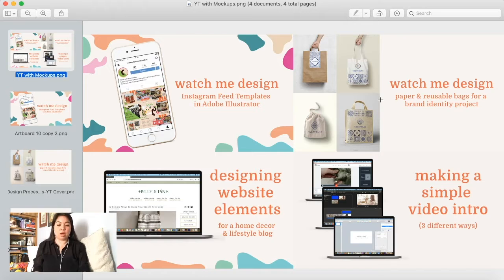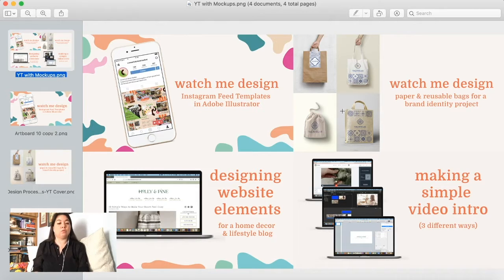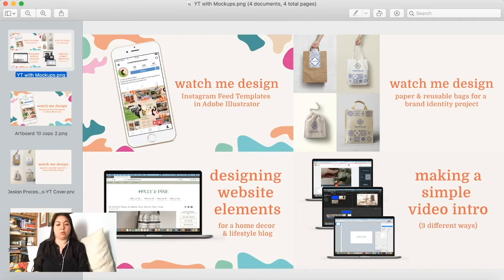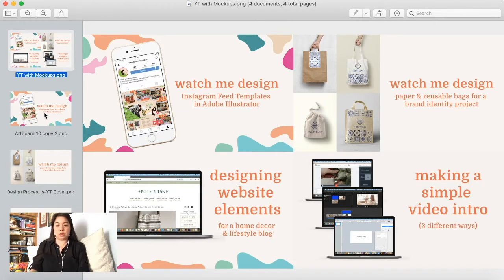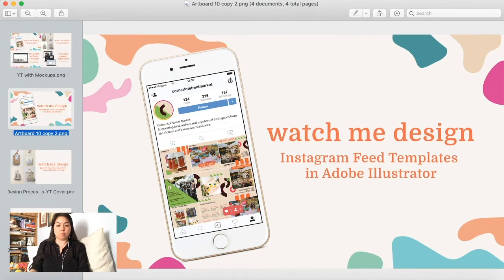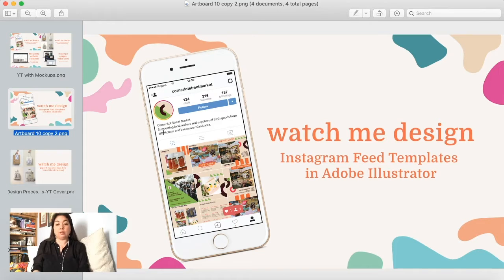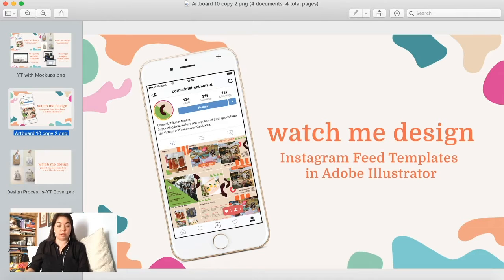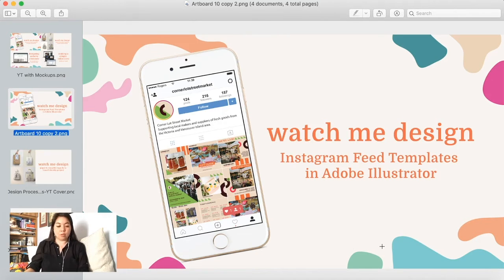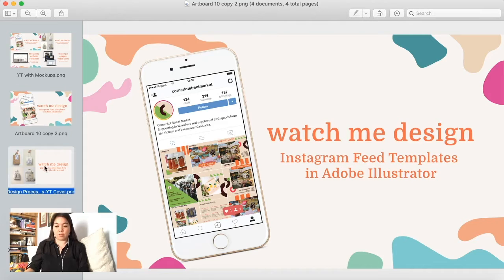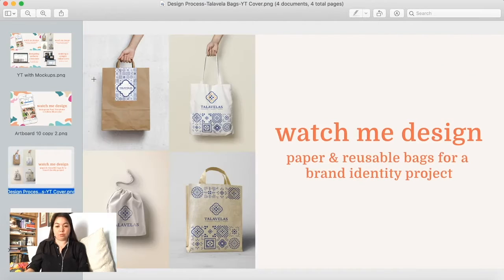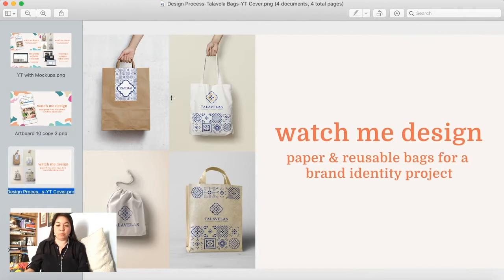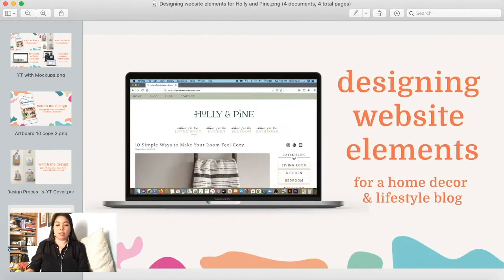On the screen right now I have four thumbnails that use different mockups, or at least three of them. This first one here I've got the Instagram user interface as one mockup and then a phone as the other one.